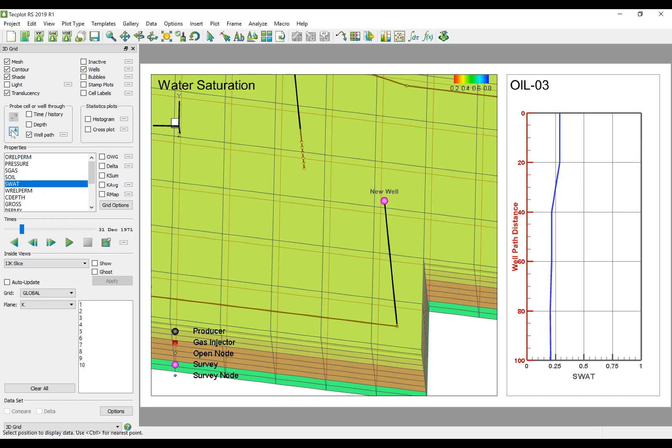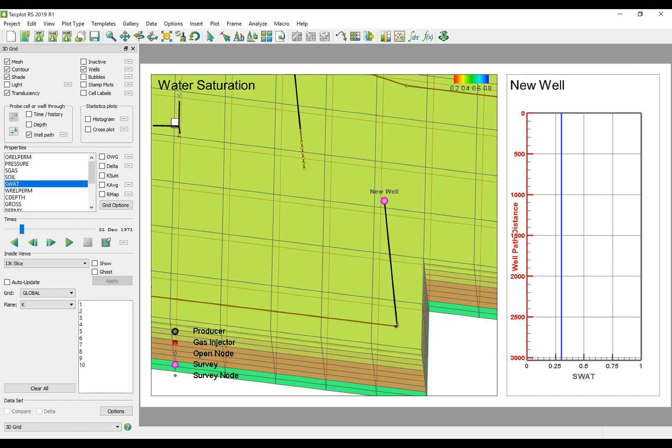The new Well Path feature can be used to display the grid properties along the paths of these newly created wells.